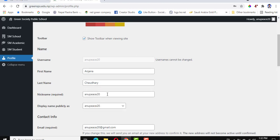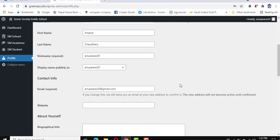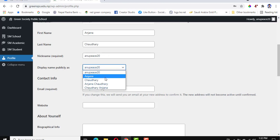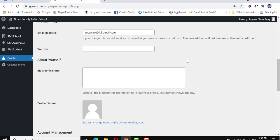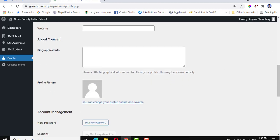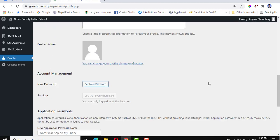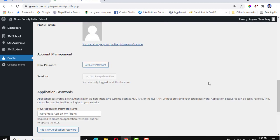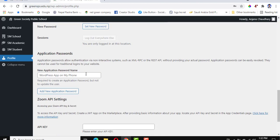The username is Mandana Choudhary. Then select which name to display publicly from the display name options. If you need, you can also set a profile picture, and set a new password.